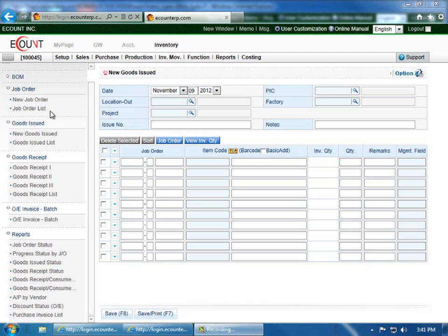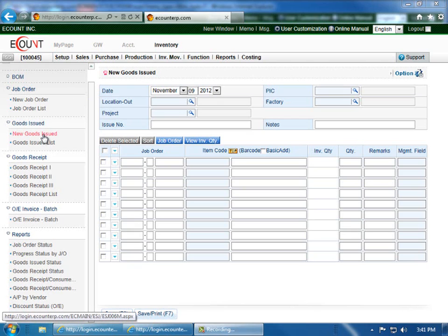Go to the left menu to the goods issued section and click on new goods issued. In this menu, you can track inventory movement for manufacturing goods.